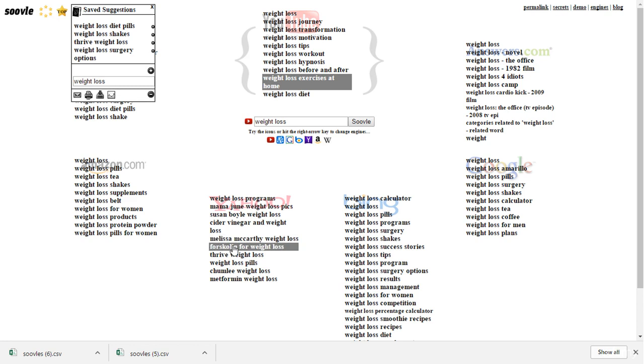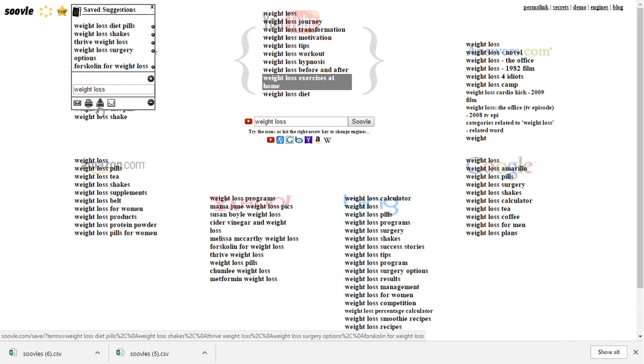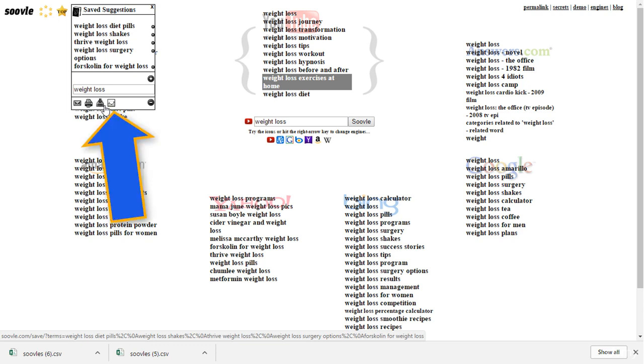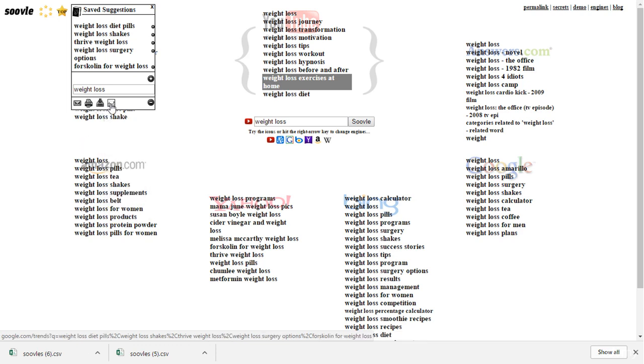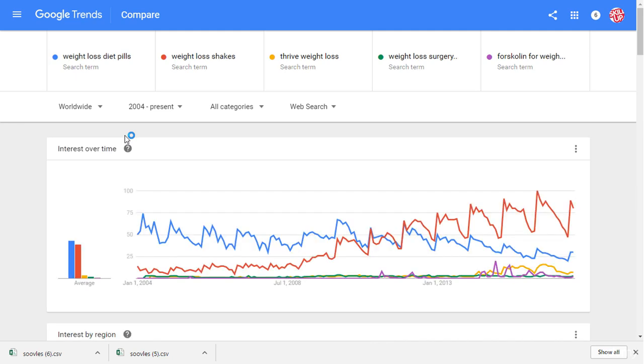Great thing is that you're getting results from various sources. You can email, print, or download this little list of keywords. But the interesting thing is that when you click this icon, you'll be taken to Google Trends to have a comparison of the selected keywords.